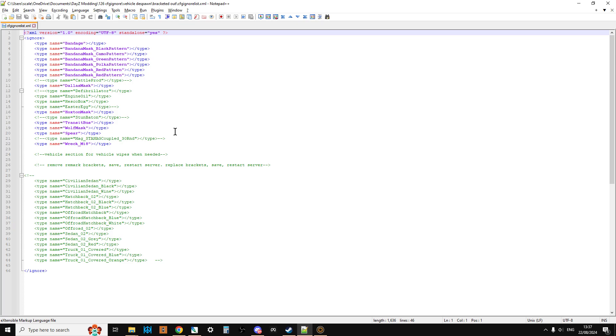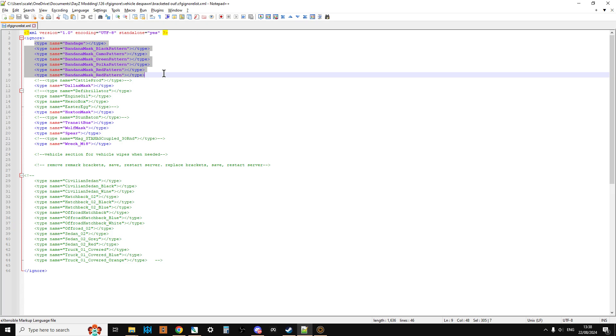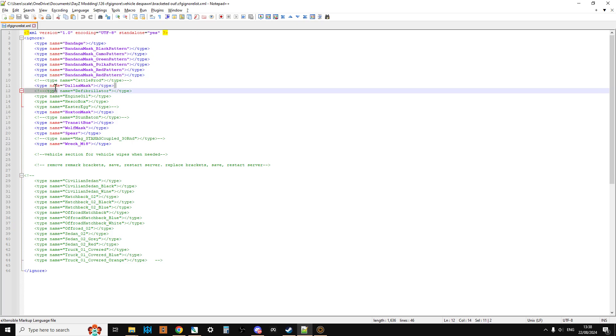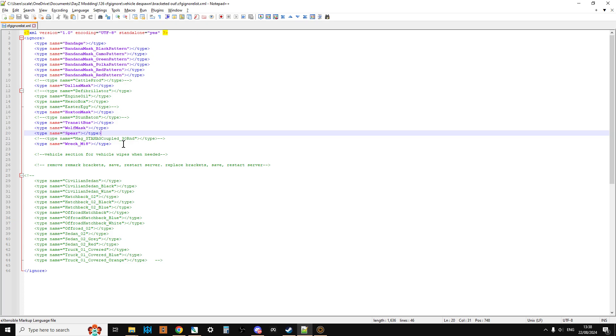Now also what I've done with this is I have remarked out some of the things that you may well have on your server if you like some of the secret items. So basically if you can see an entry and it's not green so it hasn't been remarked out using the arrow brackets, that means that when the server turns on it will say okay don't spawn in the banana mask black pattern or the banana mask camo pattern. They've actually got different class names now. Don't try and spawn in the Dallas mask because they've got different usage names or the Hoxton mask because they've got the payday use or the transit bus or the wolf mask or the spear or the MIH rec. Don't spawn them in even if the mission files include them.